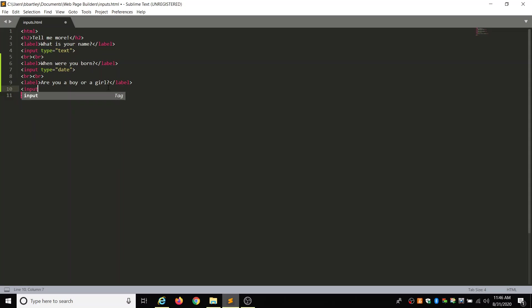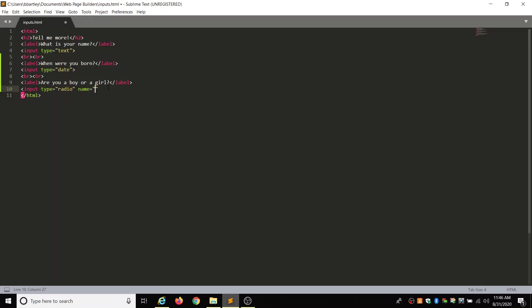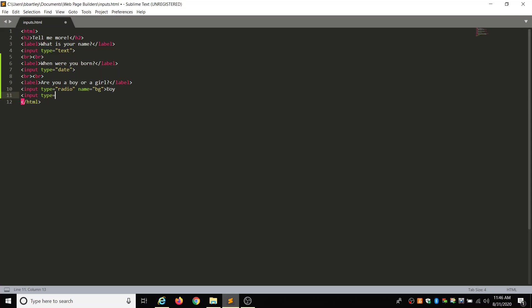Enter input type. And then this is going to be equals double quotations radio. And then on the other side of those quotations is going to be name equals double quotations B-G. Boy, girl. And then we go over. Close that bracket. And we're going to type boy. And then that's going to look the same except instead of boy at the end, we are going to type in girl. Quotes, B-G. Bracket and girl. And then two breaks.